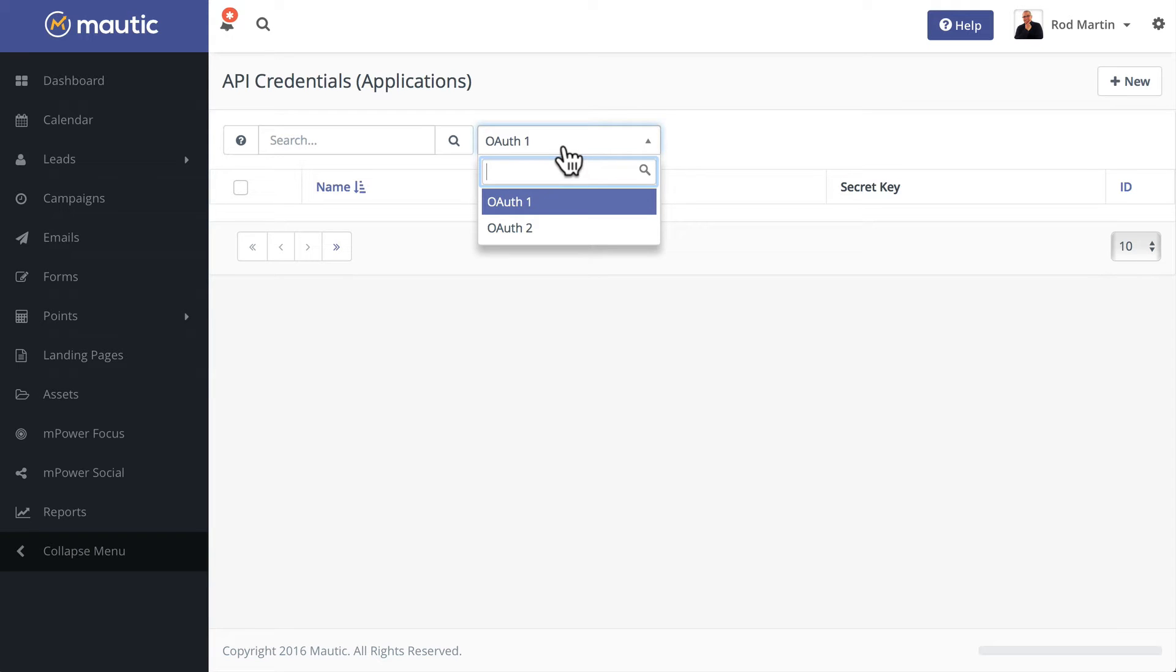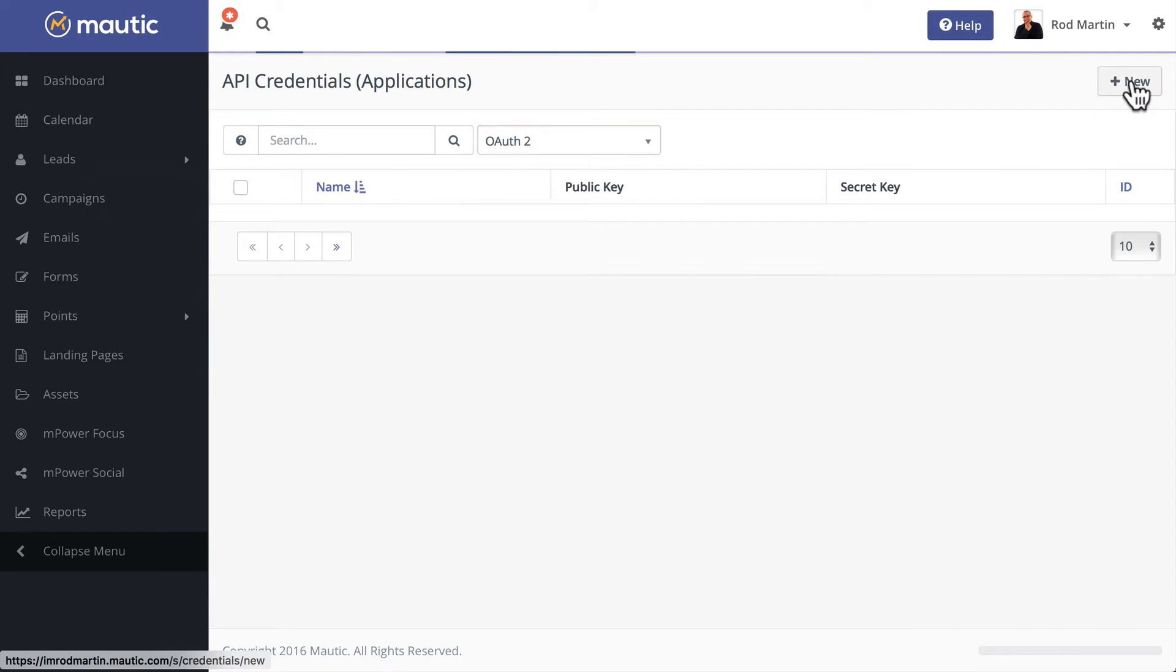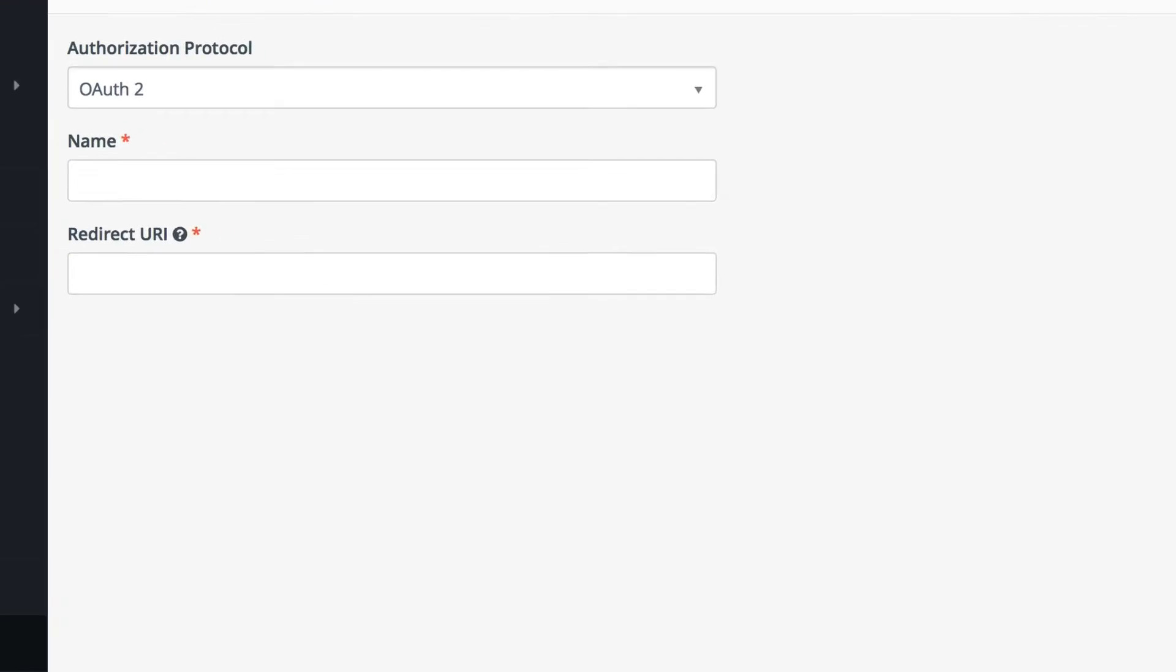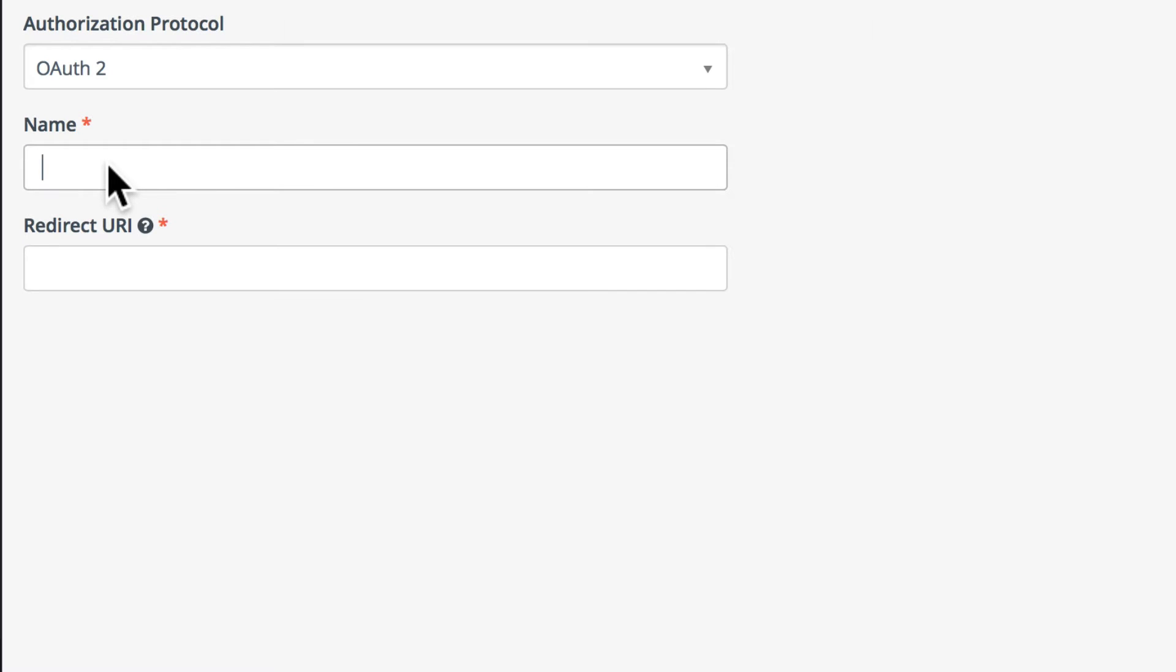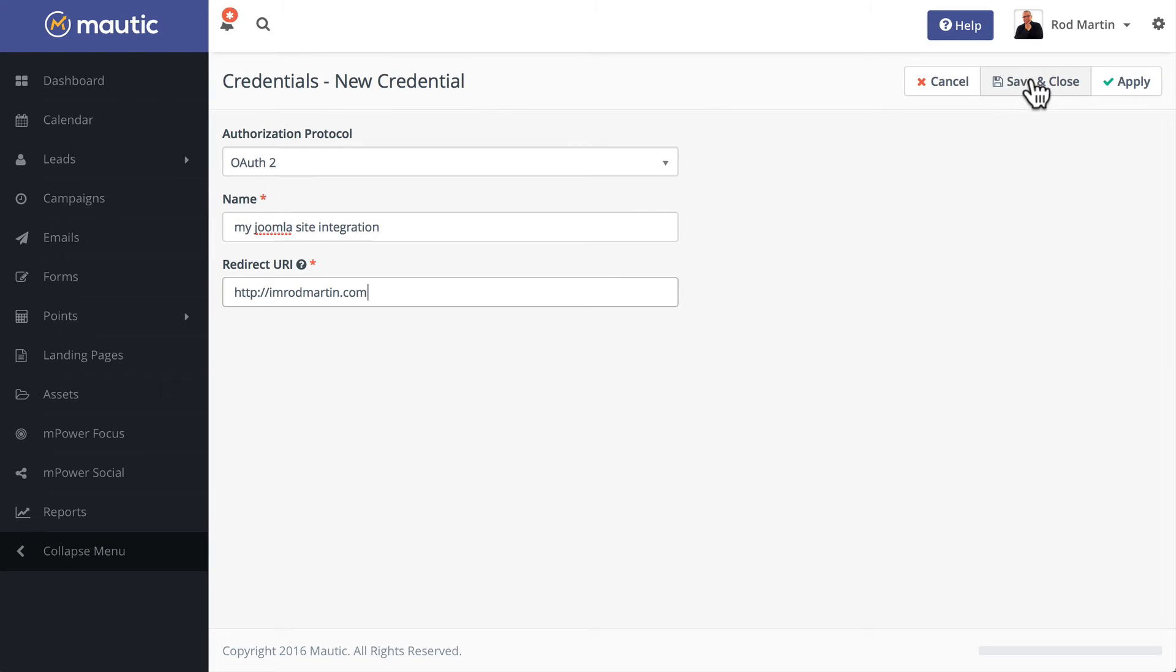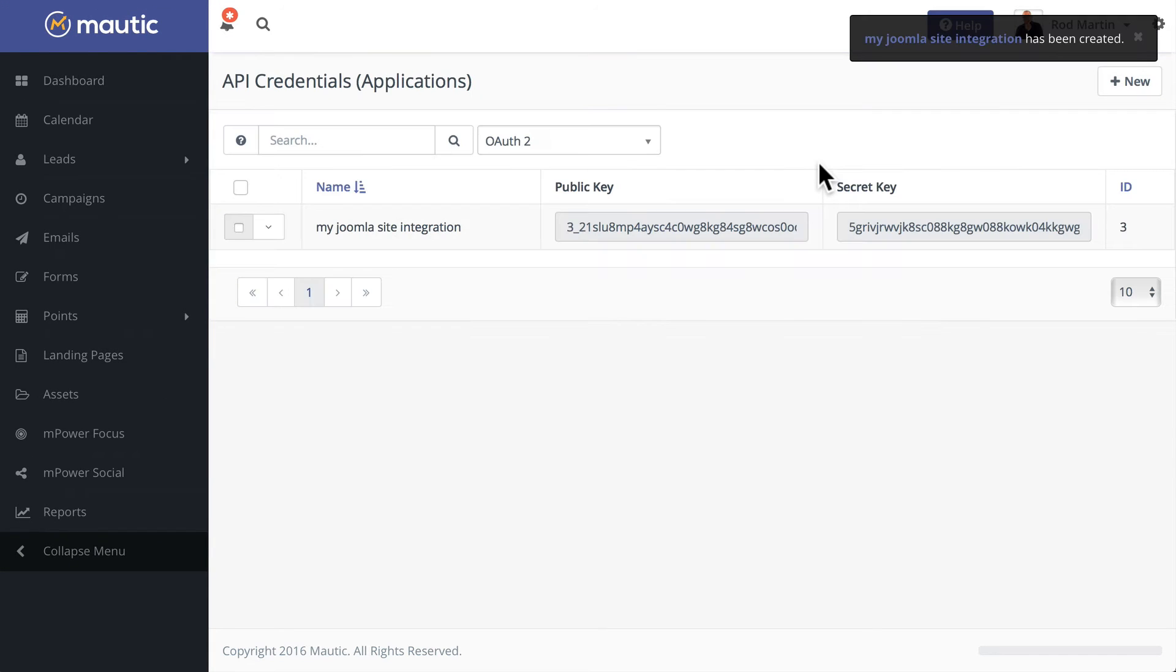Call it whatever you want—'My Joomla Site Integration'—and put the URL of your website in, and click Save and Close. So now you'll see we have a public key and a secret key. Go ahead while you're here and copy the public key.